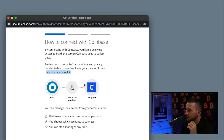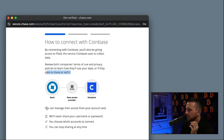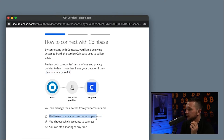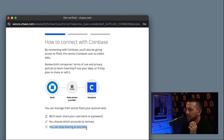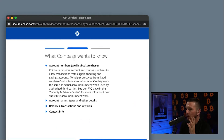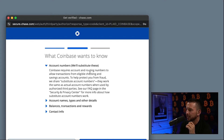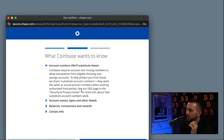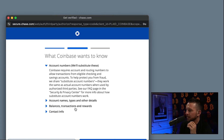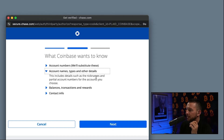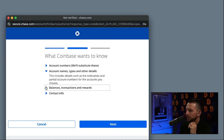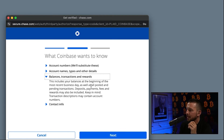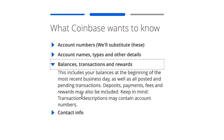You can see it's connecting your bank account to Plaid, which is then connecting it to Coinbase Advanced. You can manage all of their access from your account. They say they'll never share your username or password, and you choose which accounts to connect and can stop sharing at any time. Scroll down and hit Next. Coinbase requires account and routing numbers to allow transactions — they use substitute account numbers to help protect you from fraud. This covers account names, types, balance, transactions, rewards, and contact info. Just hit Next and continue.